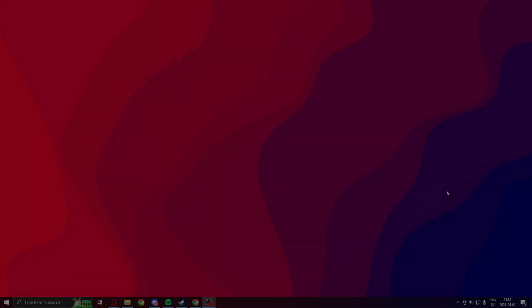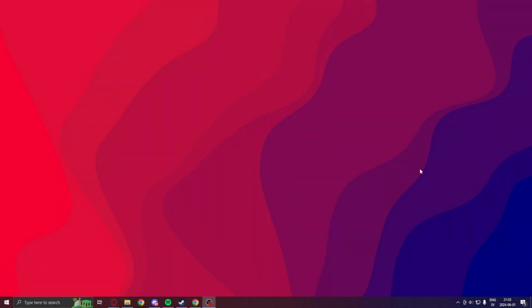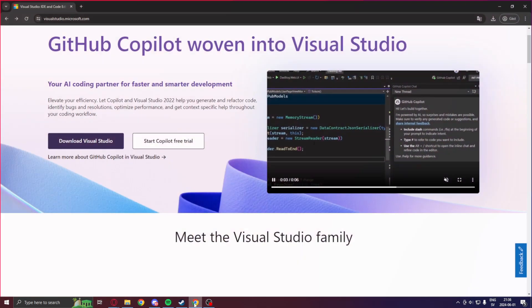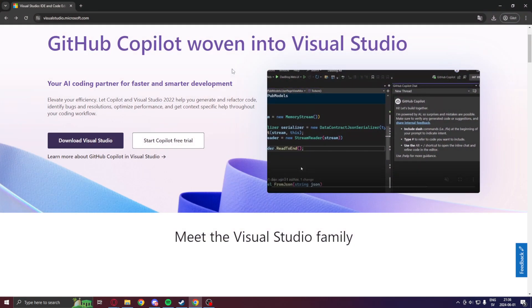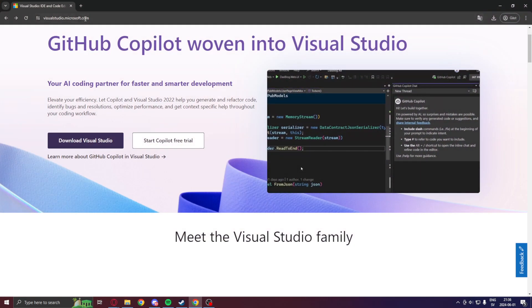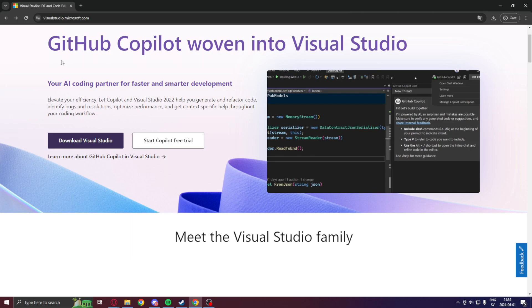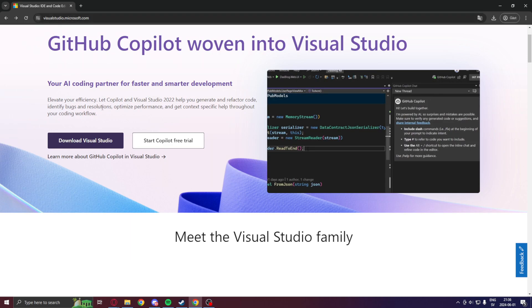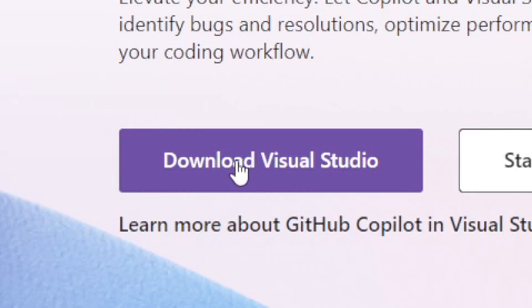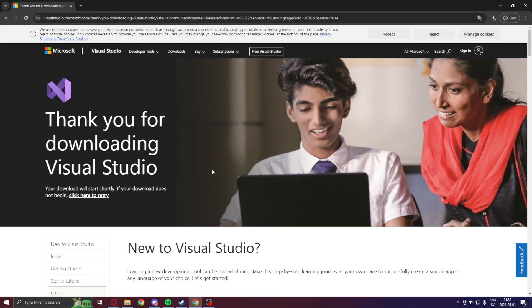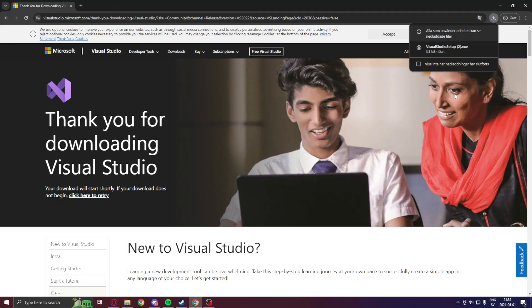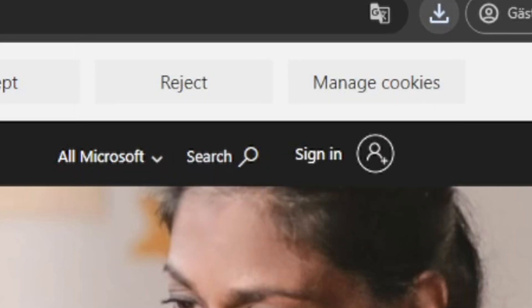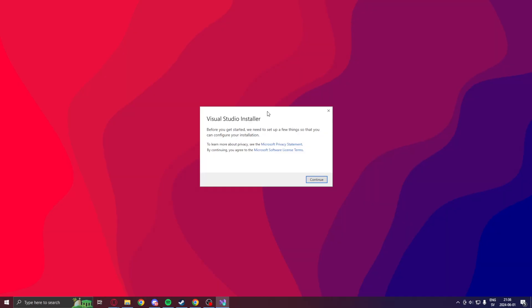Welcome to today's tutorial. We will install C-Sharp with the .NET 8 SDK. We will start by going into your web browser of choice and follow the link in the description for Visual Studio. Click on Download Visual Studio. We will save the download. You can see here that a Visual Studio setup file has been installed and we can click on it to open it.